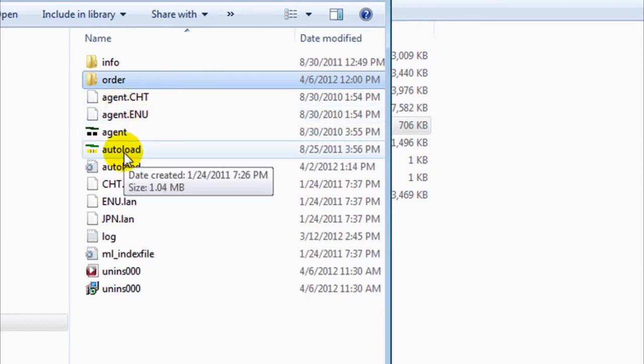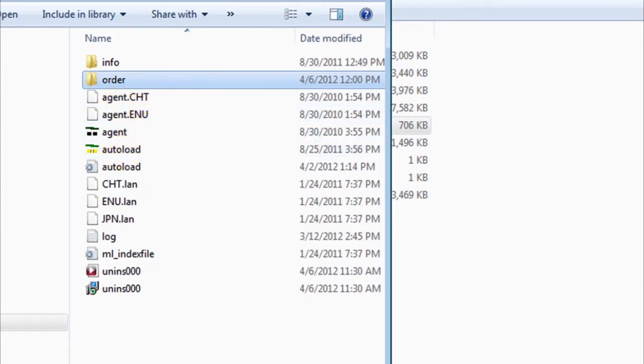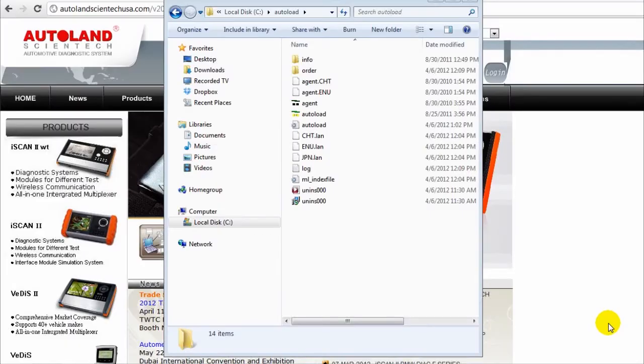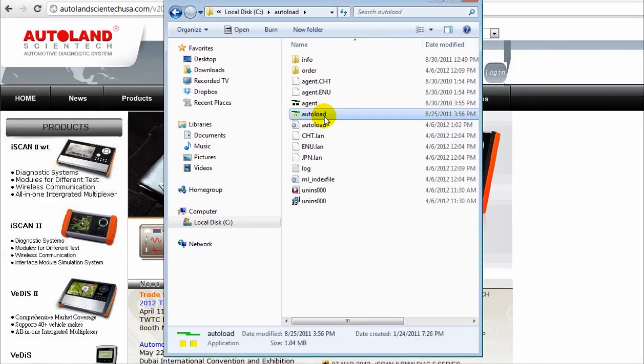Now we're going to see how to run the execution program for Auto Load. Remember that you need to select with the left click, then right click and run as administrator.